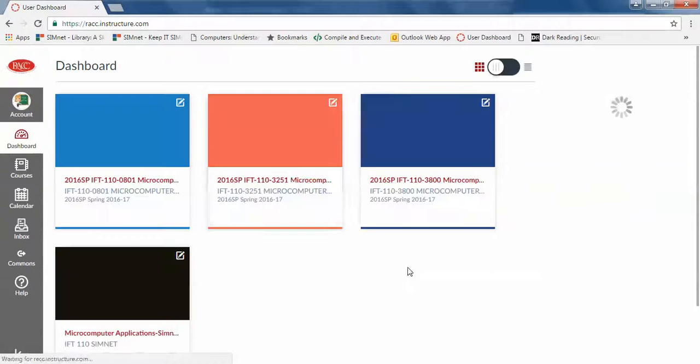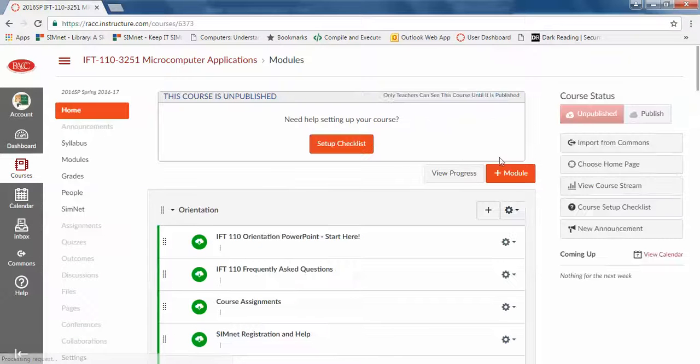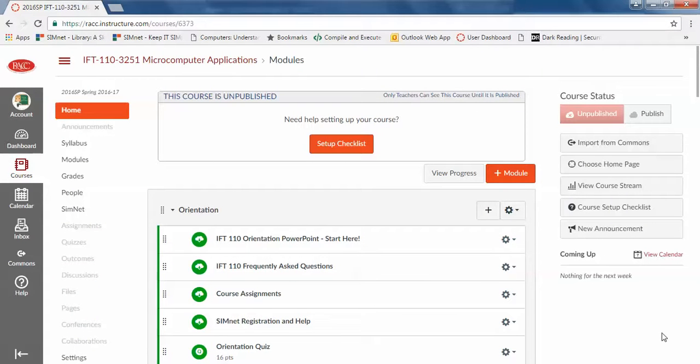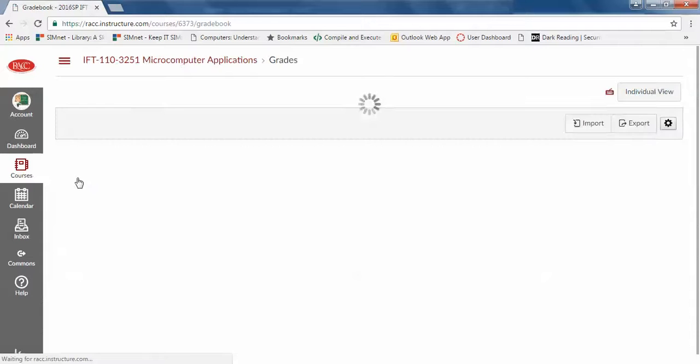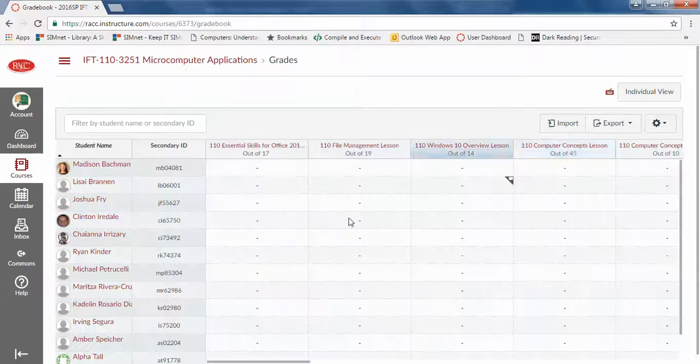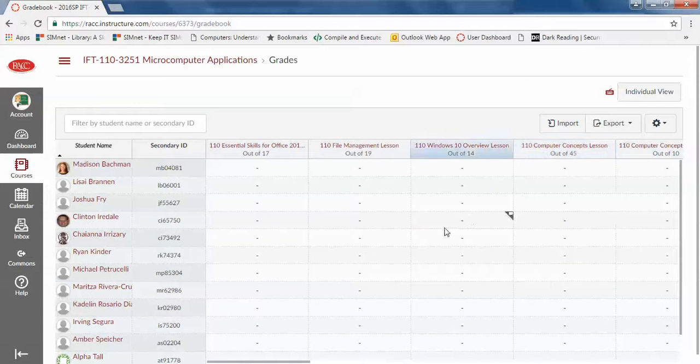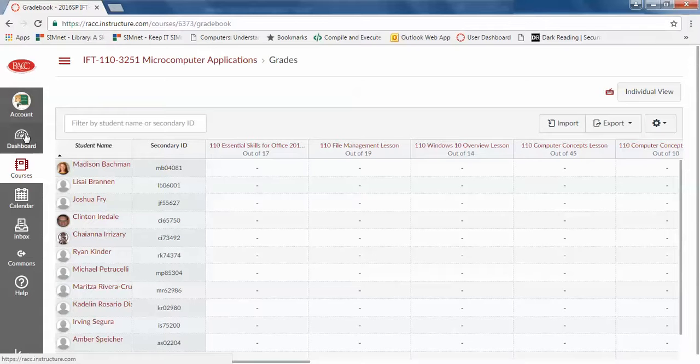And then you don't really have to do anything. Once it's set up, what they do in SimNet, the grades will automatically transfer to your gradebook. So it will auto-grade, it will transfer to the gradebook.